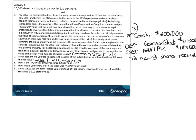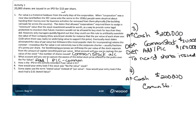Question four asks: how would you record it if there was no par value? If we incorporated in a state that had no par value stock, we would still have gotten $200,000. But since we don't have a par value, everything would go to the common stock account — $200,000. How easy is that? Much simpler.